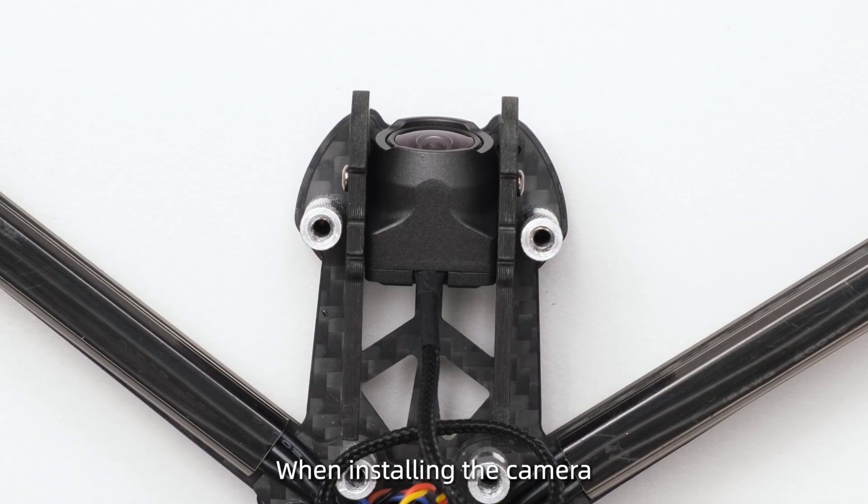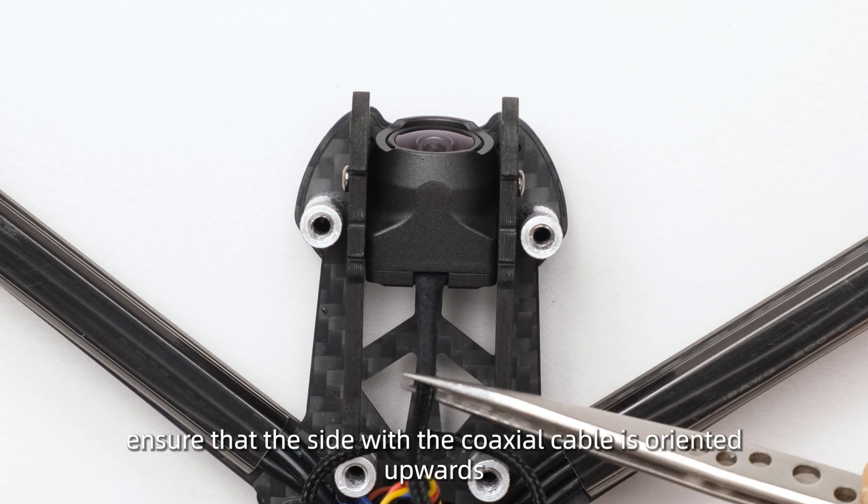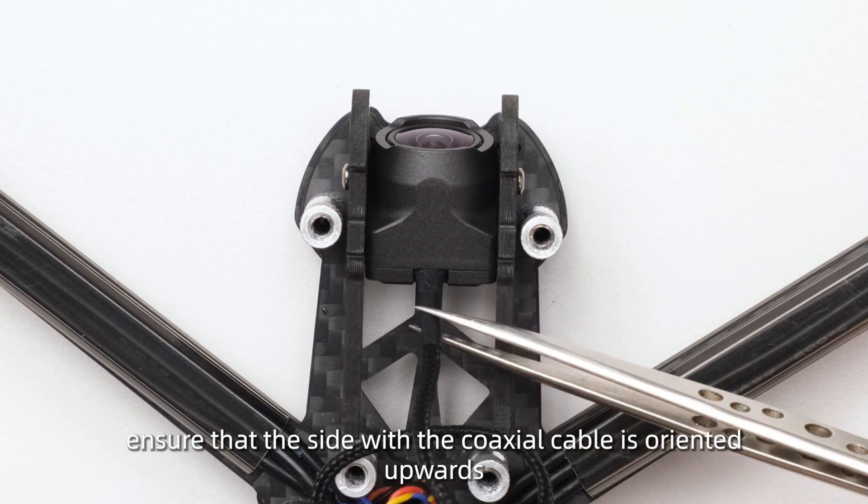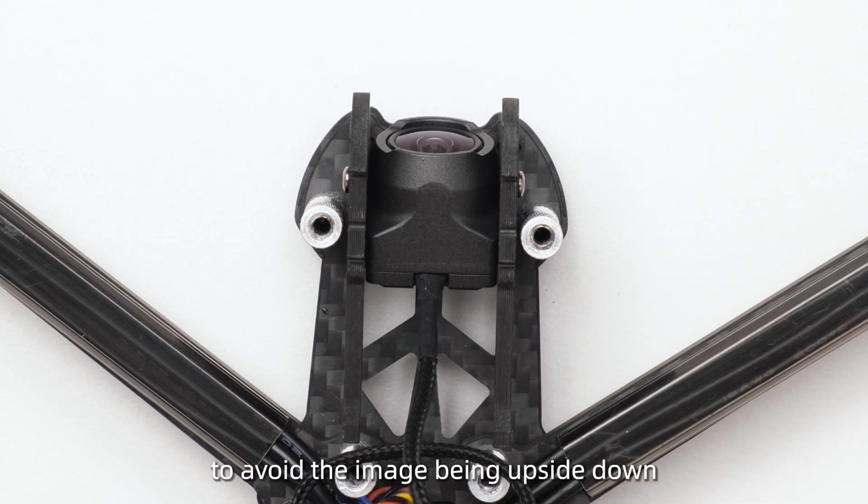When installing the camera, ensure that the side with the coaxial cable is oriented upwards to avoid the image being upside down.